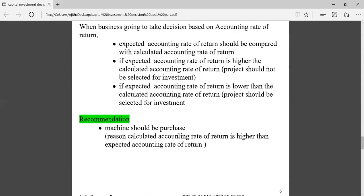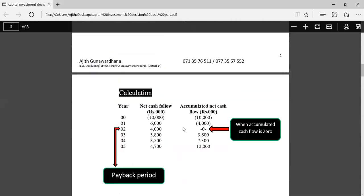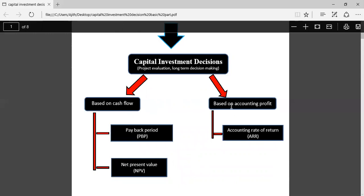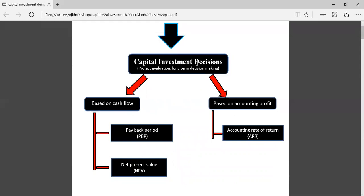In summary, this is project evaluation under capital investment decision. Before investing, you must select the most profitable opportunity because resources are limited and all opportunities cannot be used. Projects can be evaluated based on cash flow — using payback period and net present value — or based on accounting profit using accounting rate of return. You must know how to calculate each method and, based on the answer, how to take a decision.